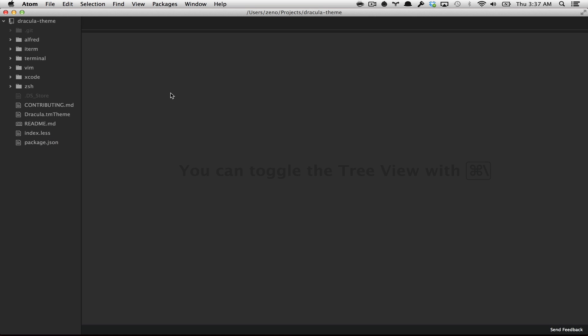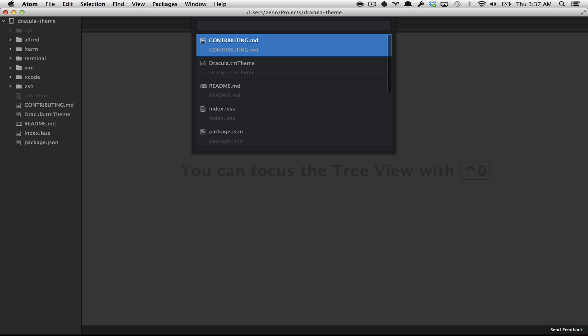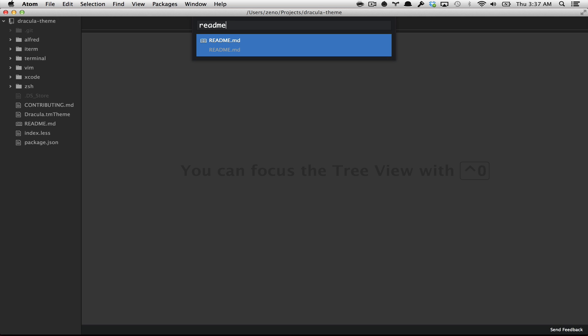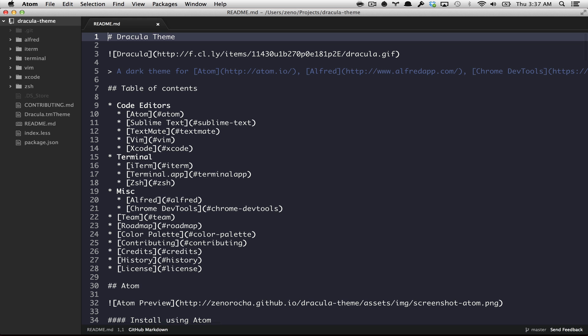Let's check some other features. You can open files using the fuzzy file search by typing command P, and then filter for the file you want. Let me open the readme file.